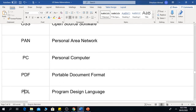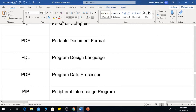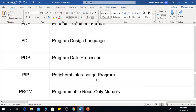PAN is Personal Area Network. PC is Personal Computer. PDF is Portable Document Format. PDL is Program Design Language. PDP is Program Data Processor.